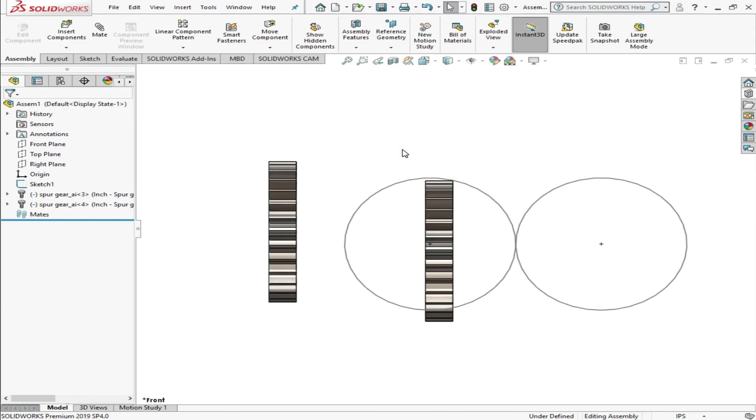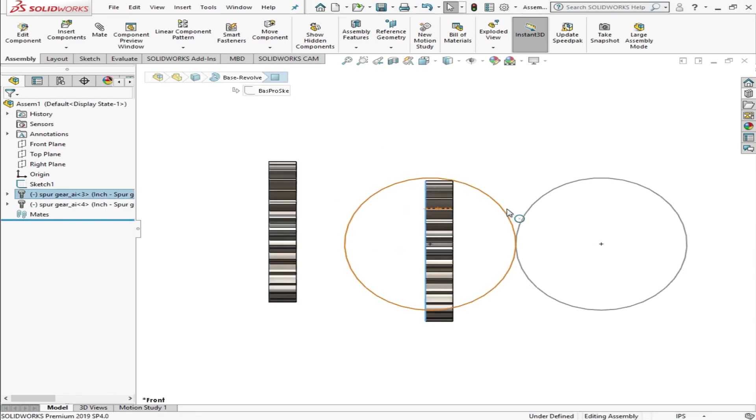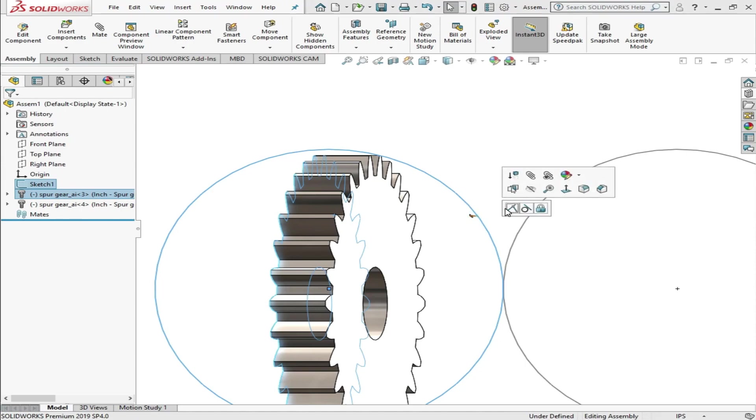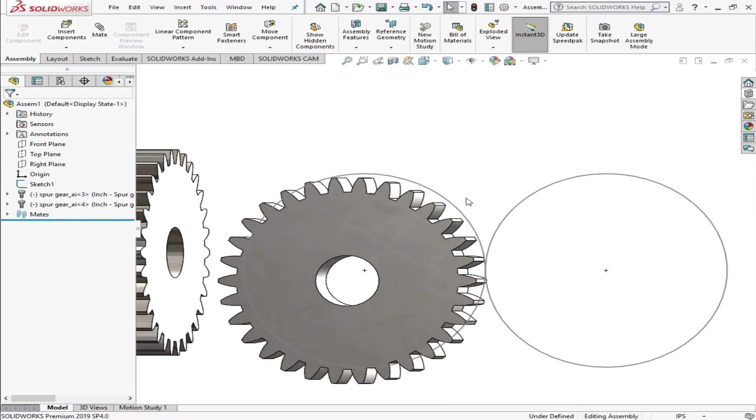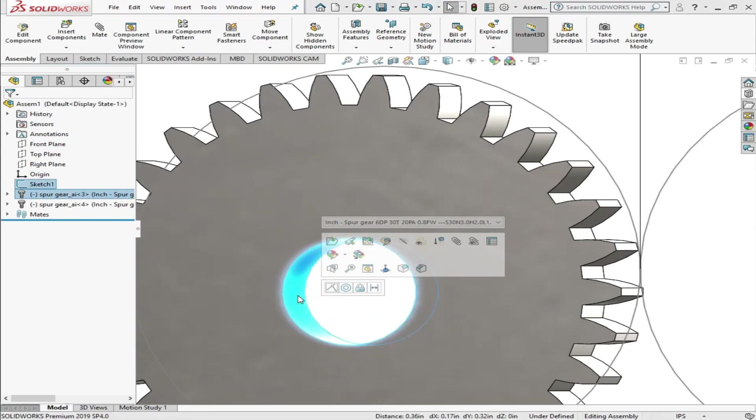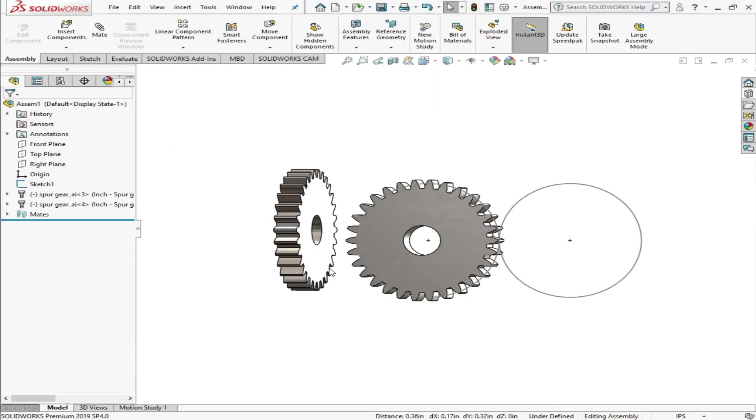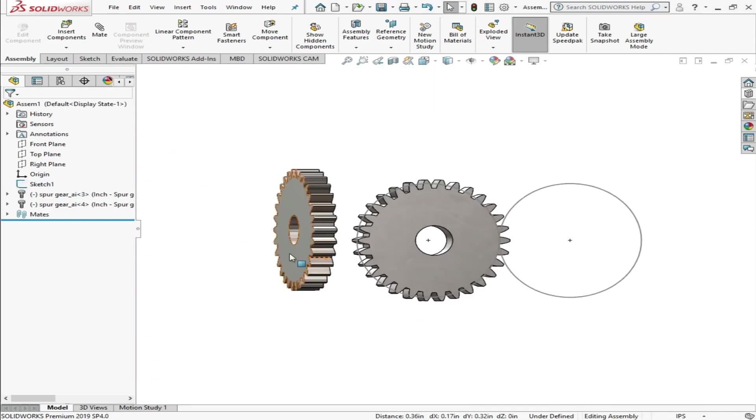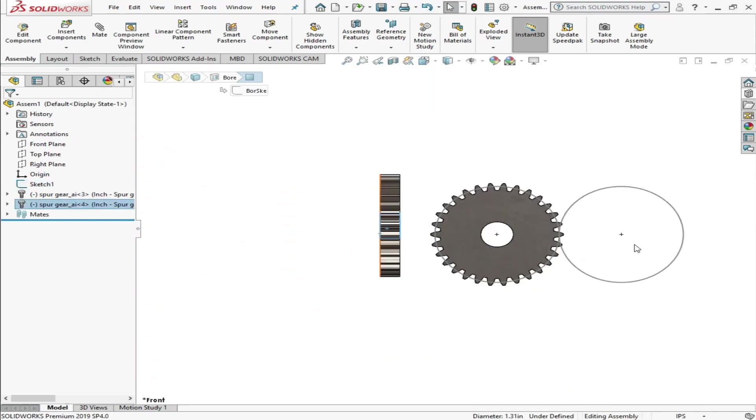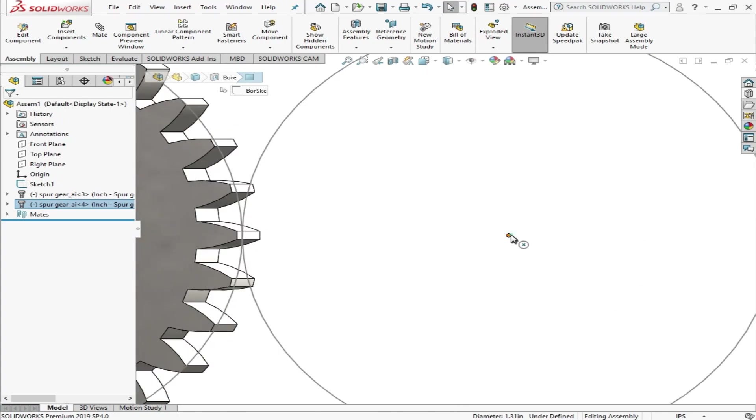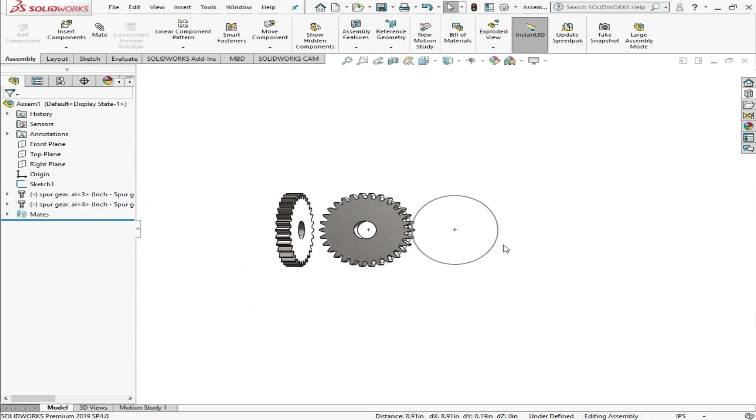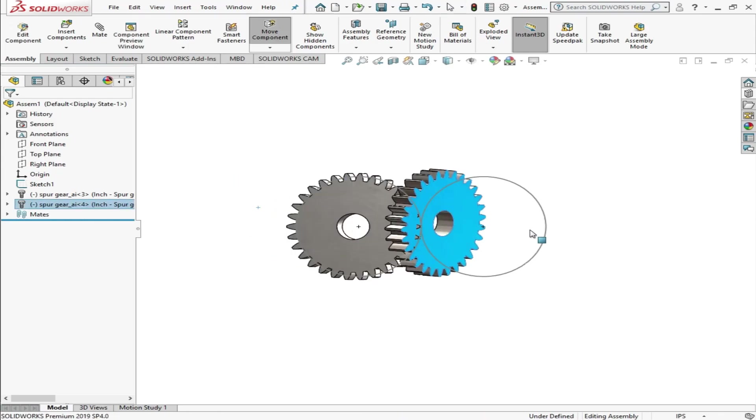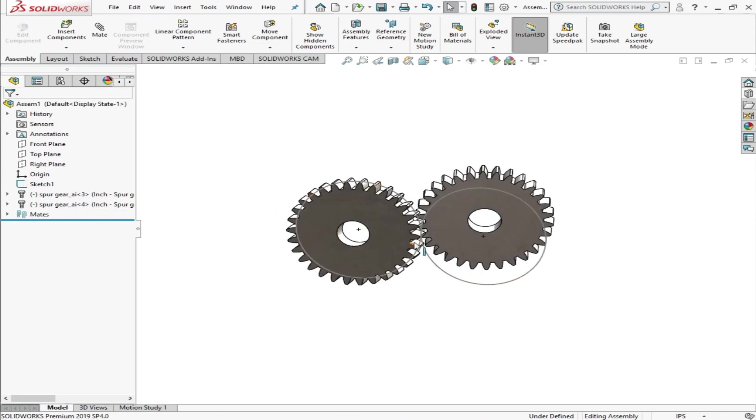Now we'll do some basic mates: coincident and concentric. That's why I drew two reference circles. Now I'll use another concentric mate for the second spur gear, and I'll use a coincident mate so both spur gears are in line.